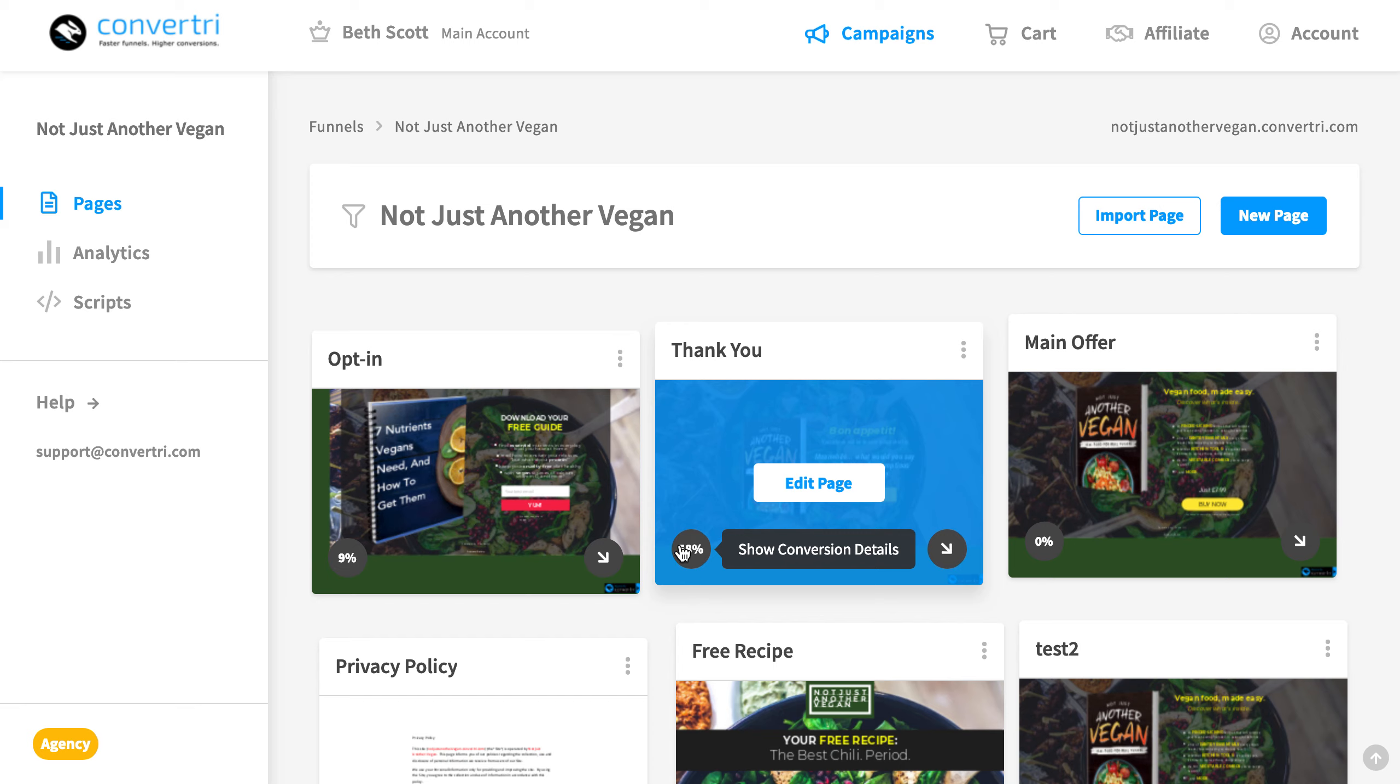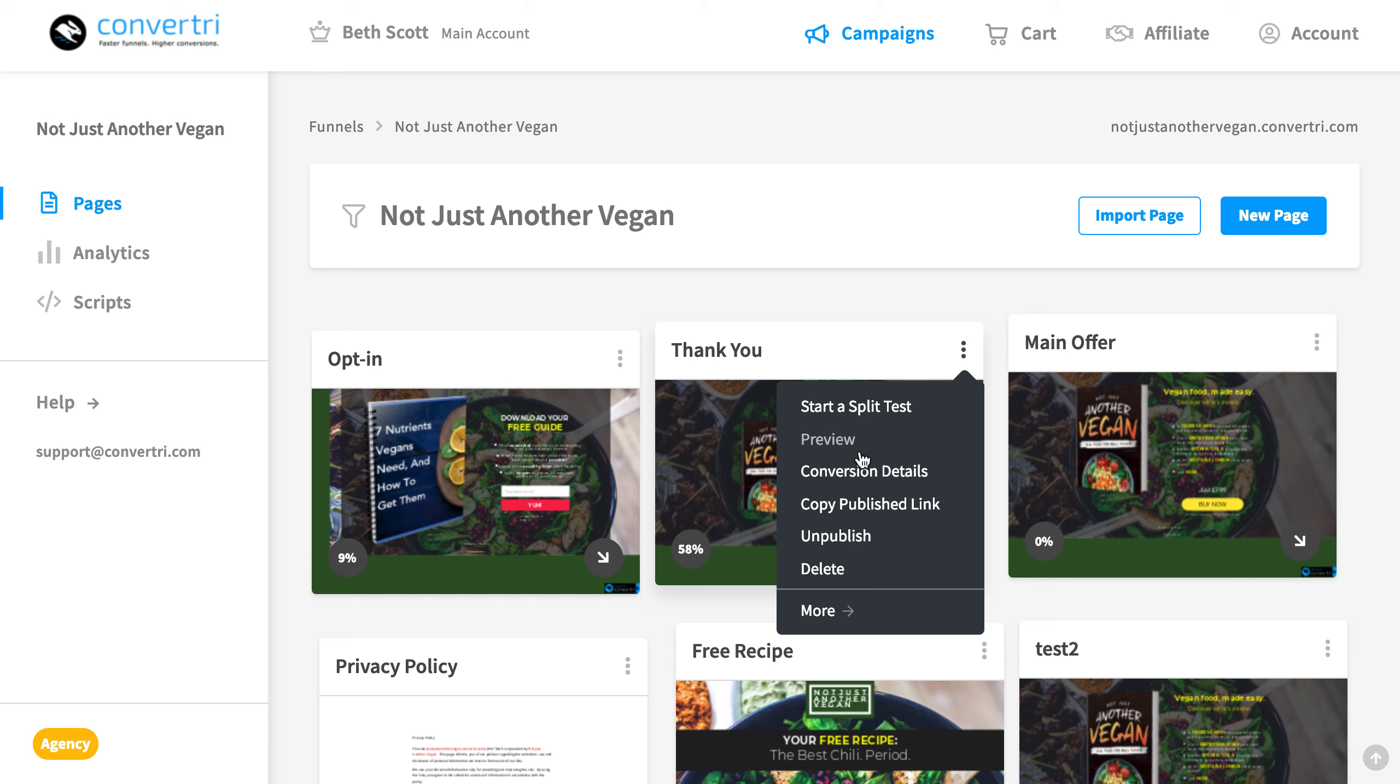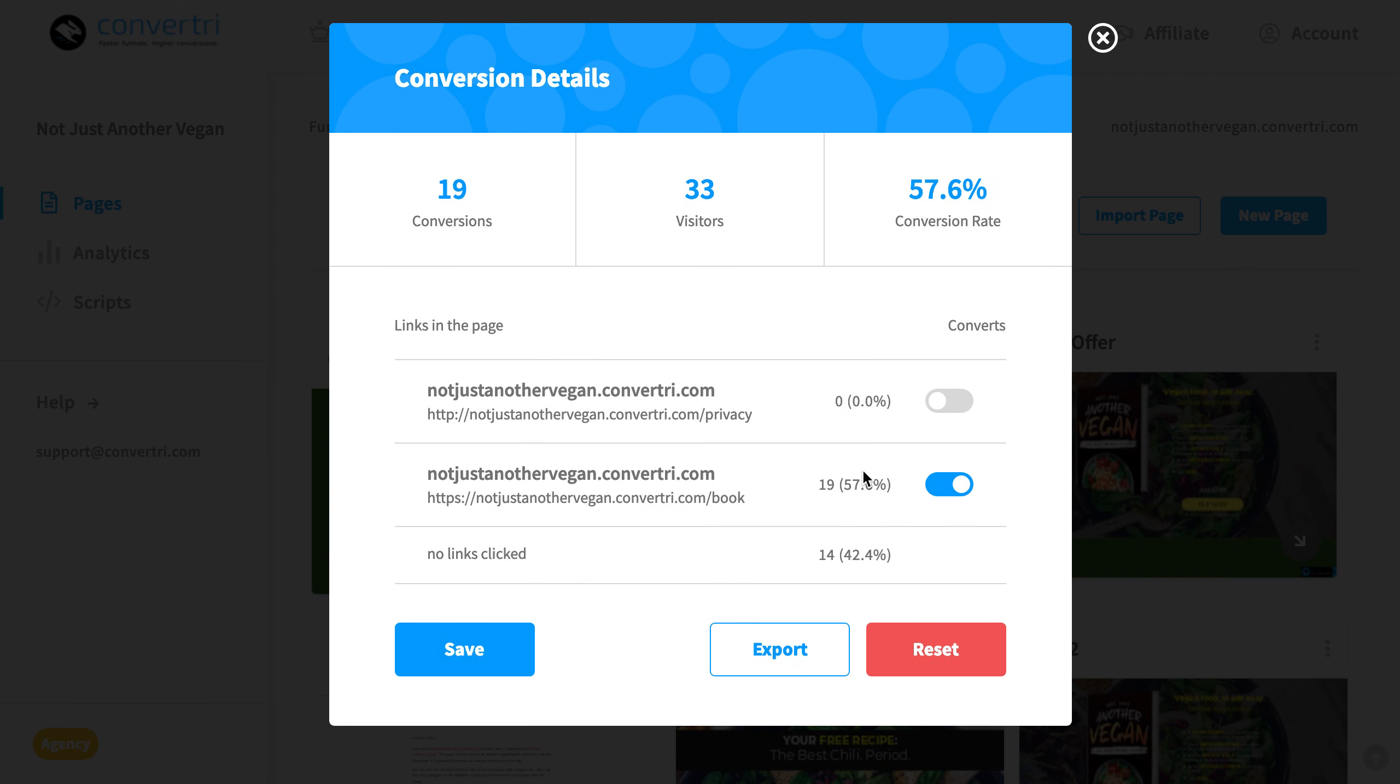For more details, click on the three-dot menu of the page card and click Conversion Details. Here, you'll be able to see the total conversions, visitors and conversion rate for your published page.